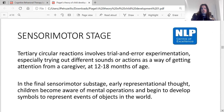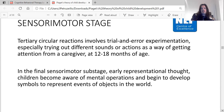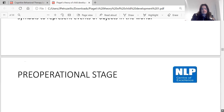Tertiary circular reactions involve trial and error experimentation — expressly trying out different sounds or actions to get attention from the caregiver, at around twelve to eighteen months. In the final sub-stage, early representational thought, children become aware of mental operations and begin to develop symbols to represent events or objects in the world.